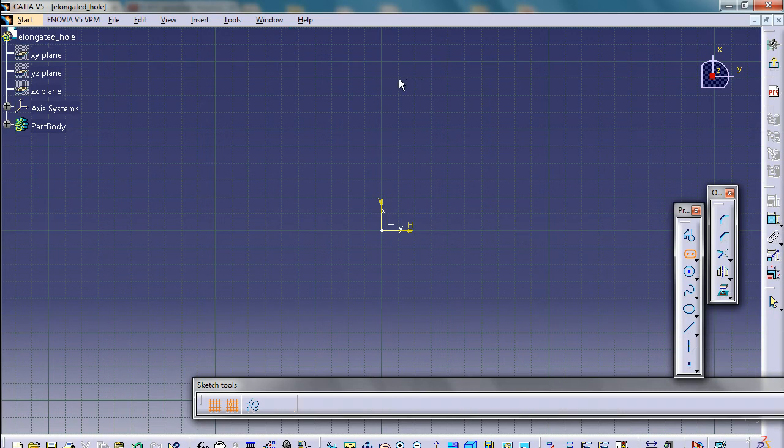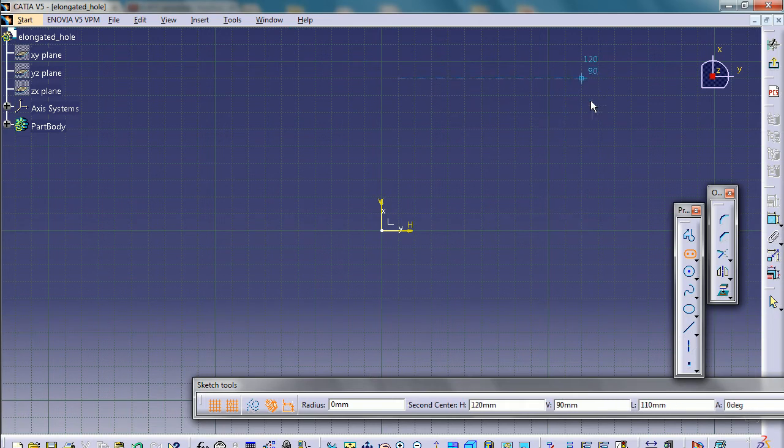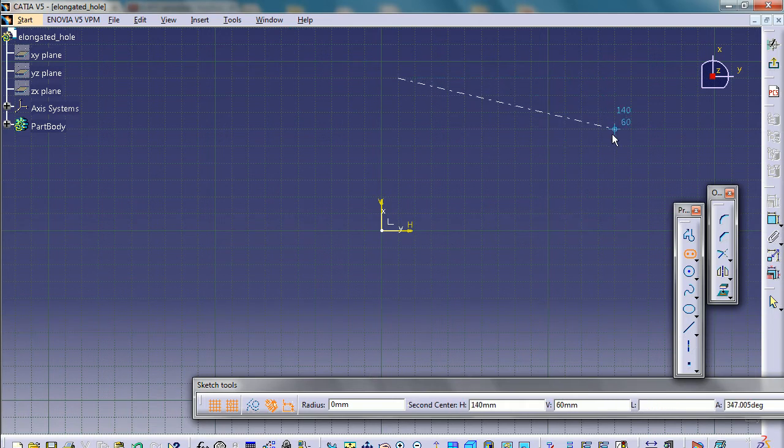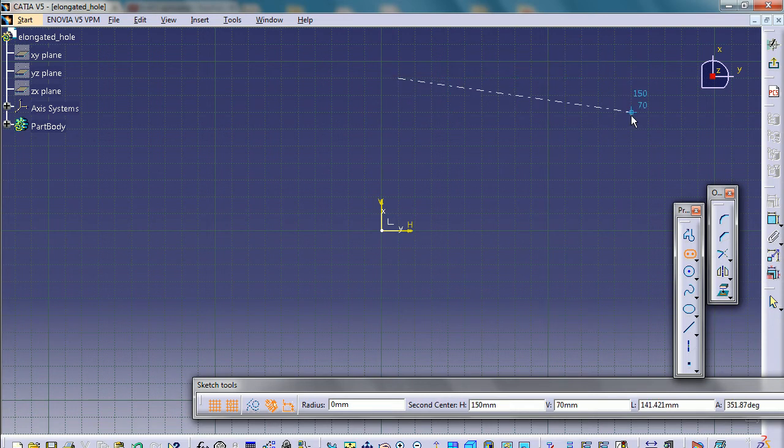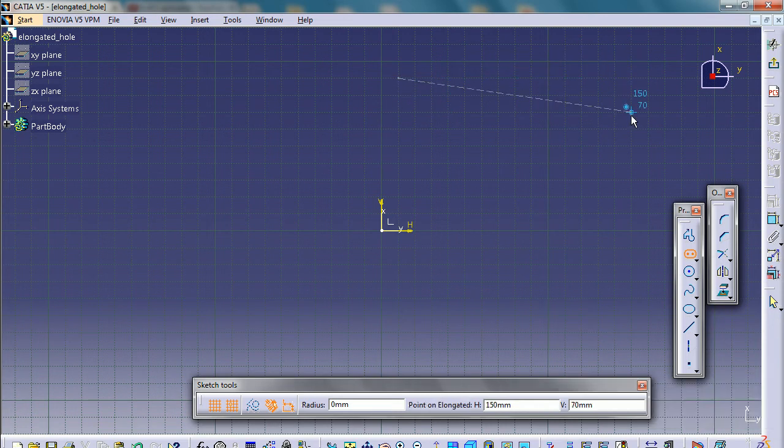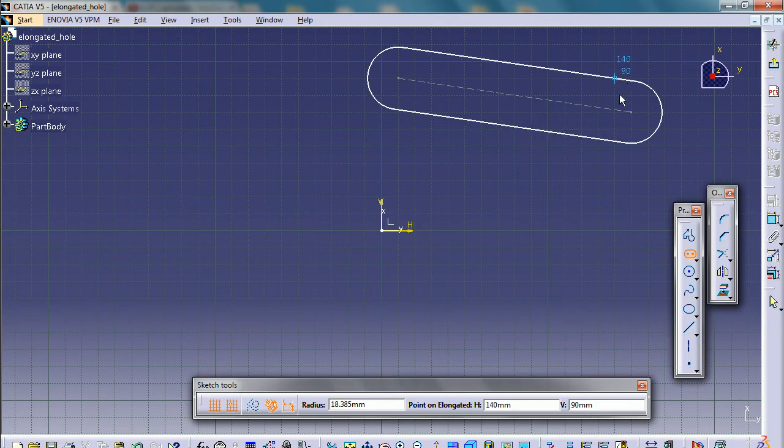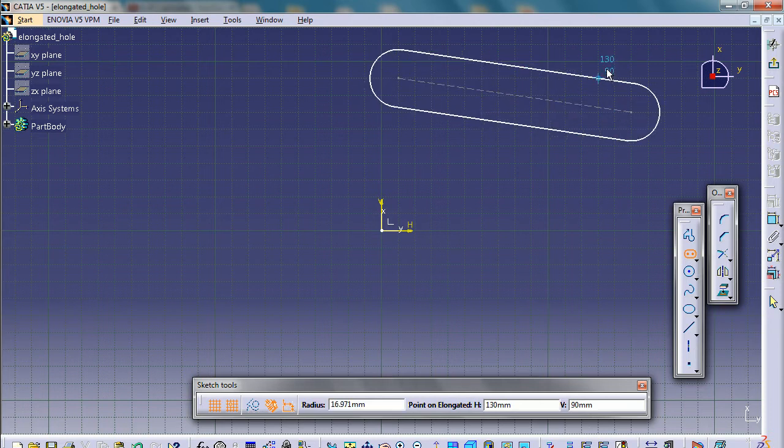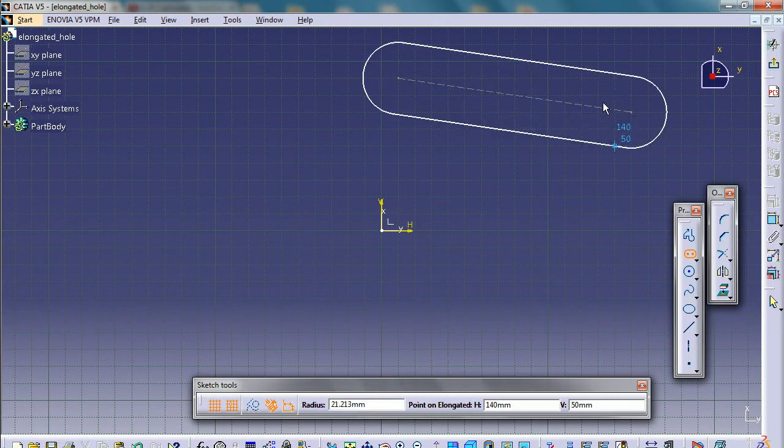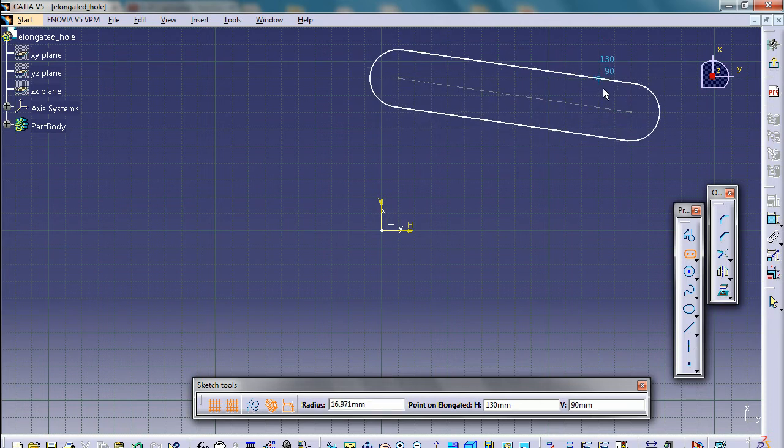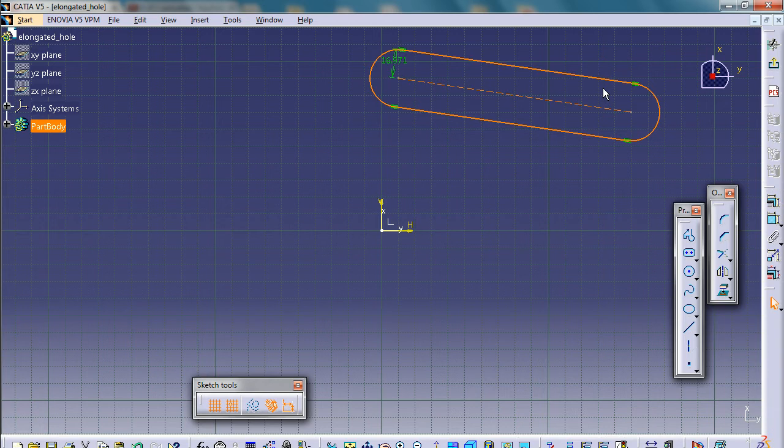One time left click, you can move your mouse anywhere you like. So let's say we are going to move our mouse like this. And then again you can move your mouse anywhere you like. So again left click and then we get our elongated hole.